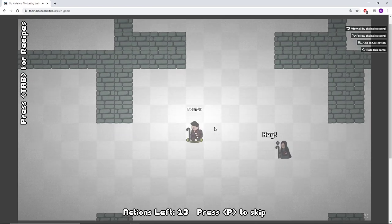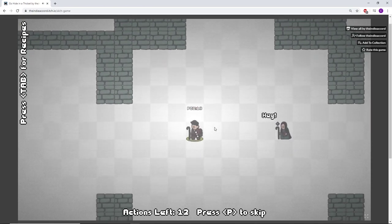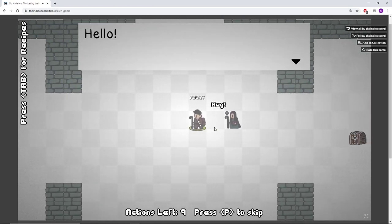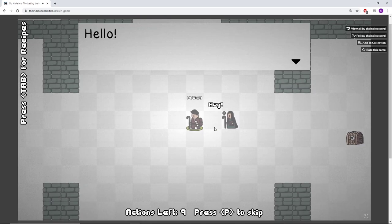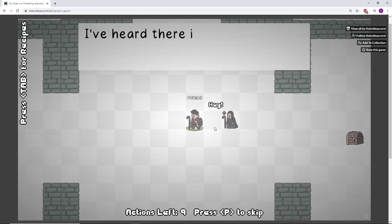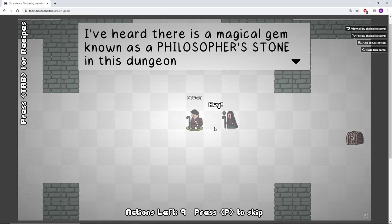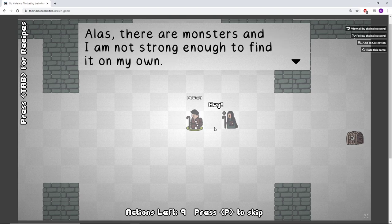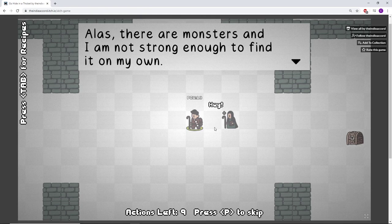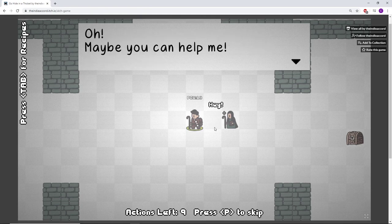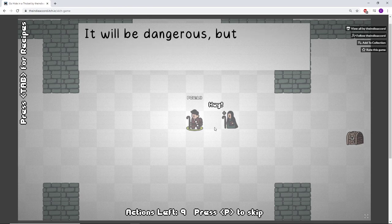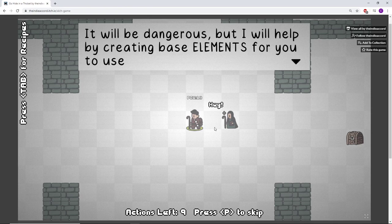There are arrow keys you can use. Hello, I am a traveling alchemist. I've heard there's a magical gem known as the philosopher's stone in this dungeon. Alas, there are monsters and I'm not strong enough to find it on my own. Oh, maybe you can help me. Can you escort me to the bottom of the dungeon?